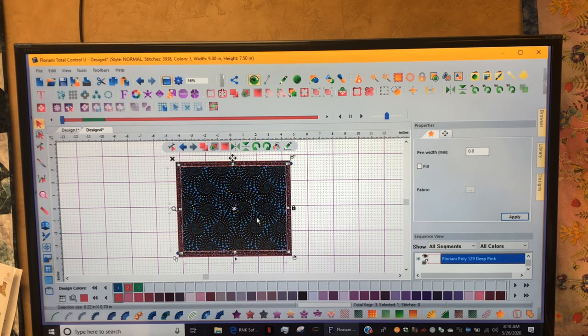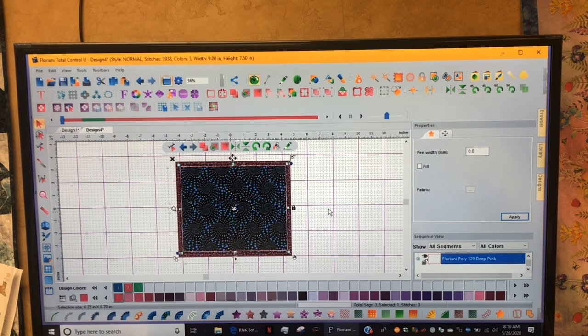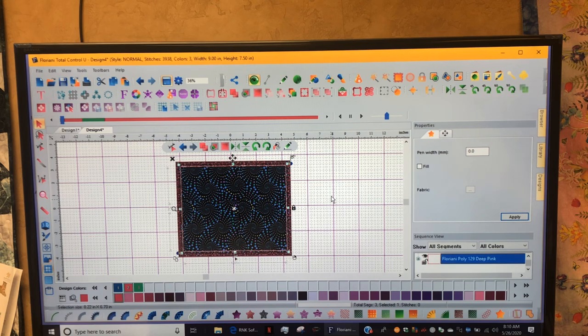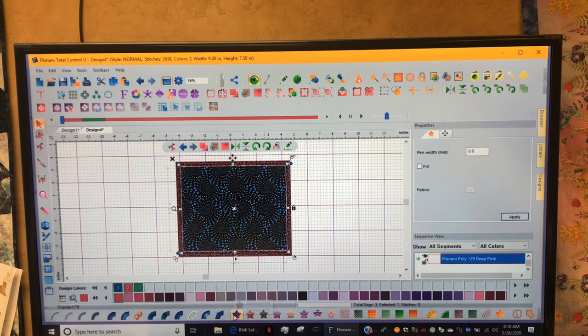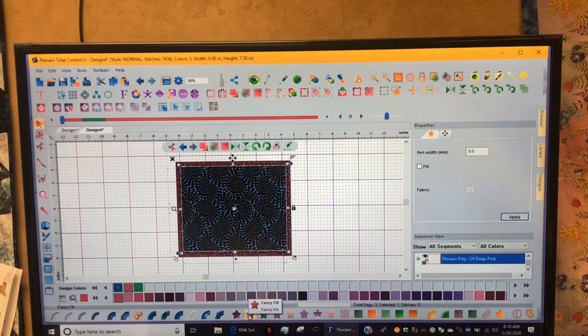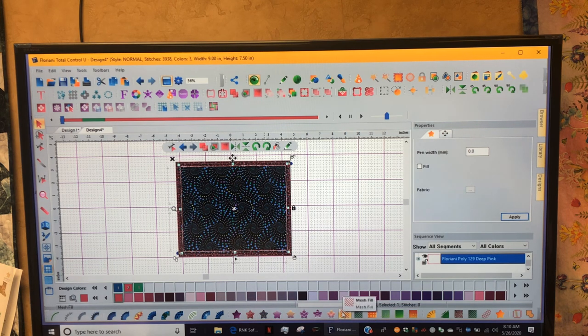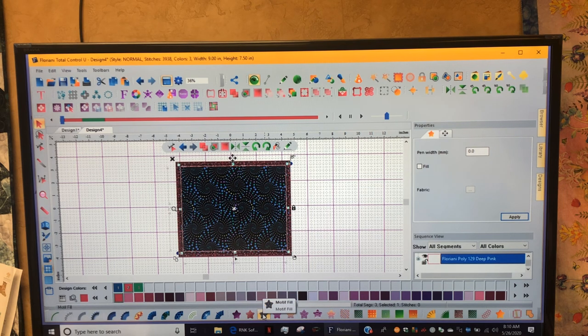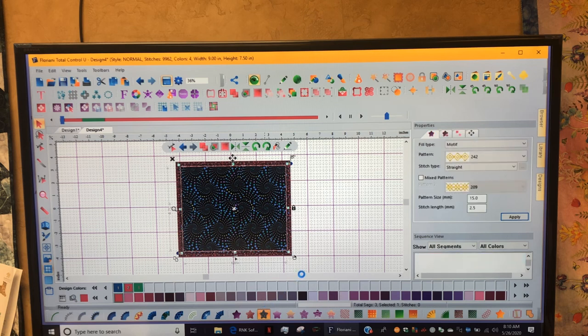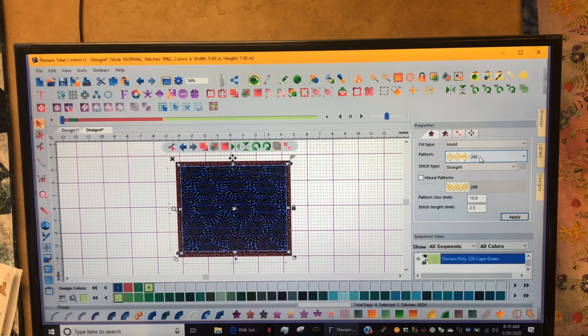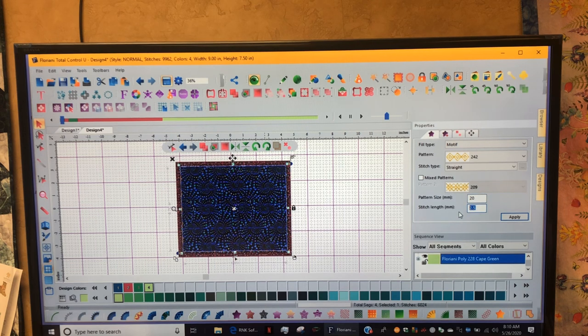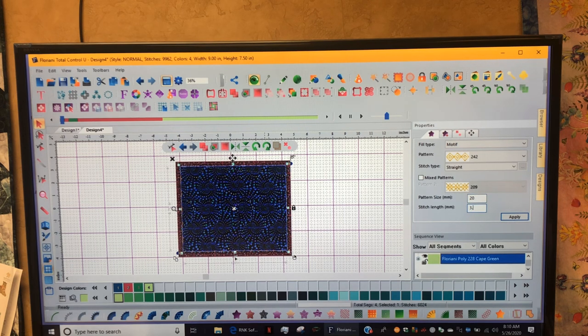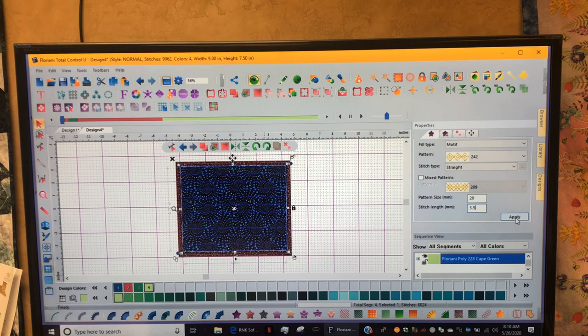Now that rectangle I just built is active. I'm going to fill it with the new Variable Bean Fill. The bean fill works on two tools. It will not work on a regular fill because the lines are too close. It will not work on a fancy fill, but it does work on a motif fill or a mesh fill. Today I want to be a little fancier and do a motif fill, so I'm going to left click on Motif. Let's go over here and pick one. I use 242. If I do a pattern size of about 20 millimeters and I like a stitch length of 3.5 on these beans. I'm going to select my motif first and then I'm going to go back to making it a bean fill. I'm going to hit Apply.